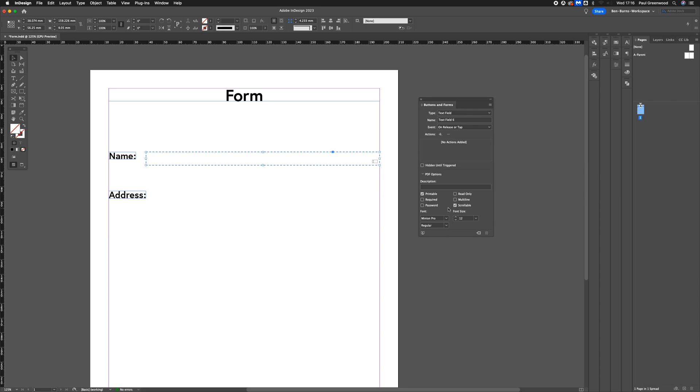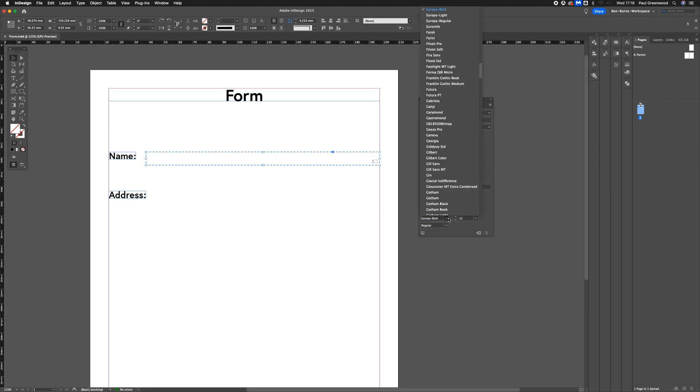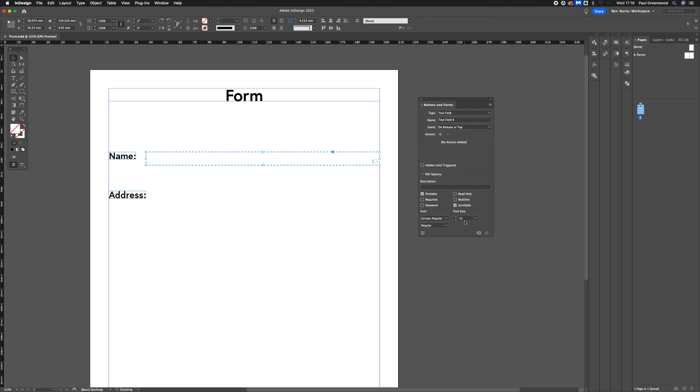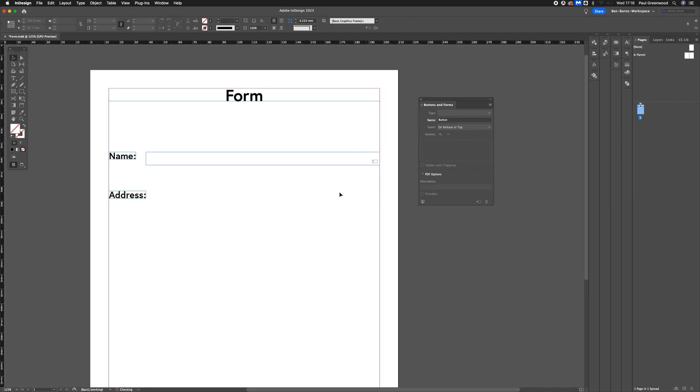From here, you can style the text. I'm going to do my styling, which is Europa Bold or Europa Regular. I'm going to do that as 18-point type. So that's my first field all done.